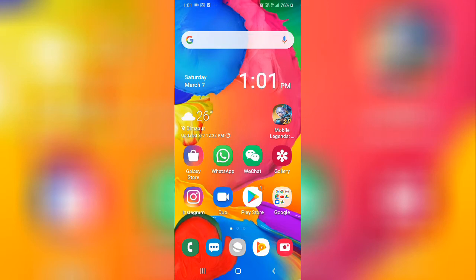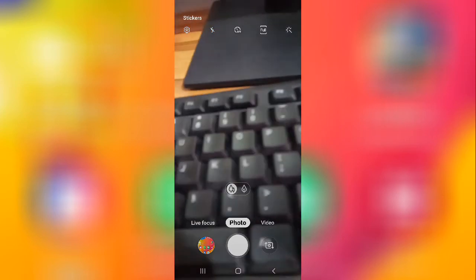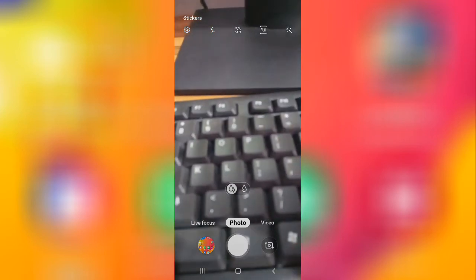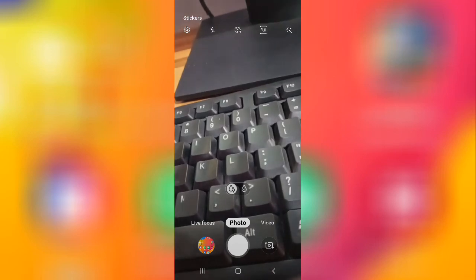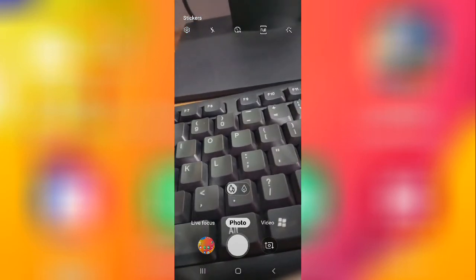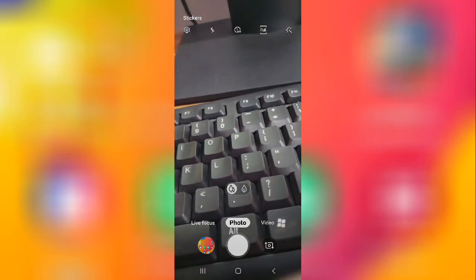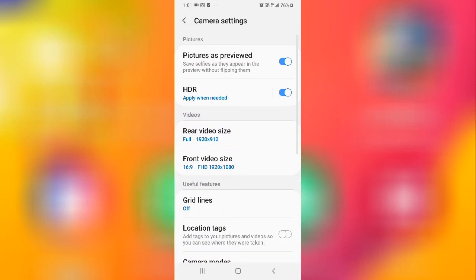That was the first method, which works on all Samsung phones. The second method is only available on some Samsung phones — you won't find this option on every Samsung device.